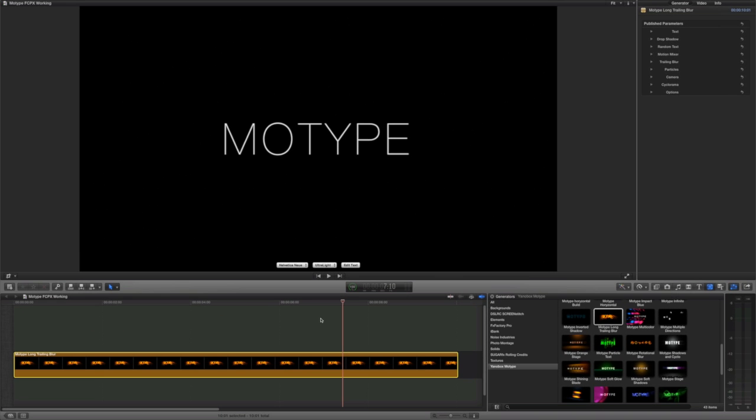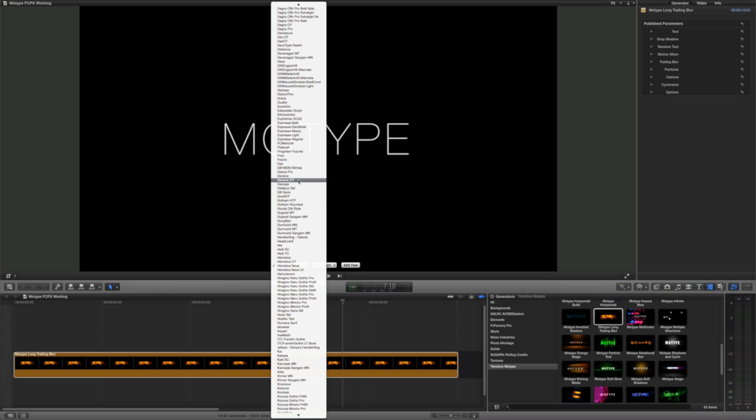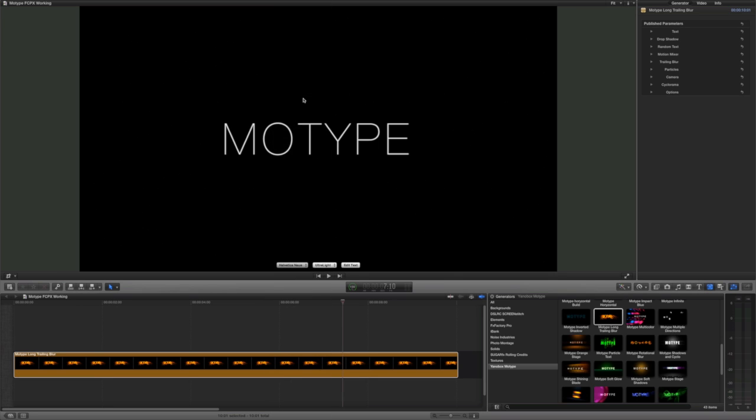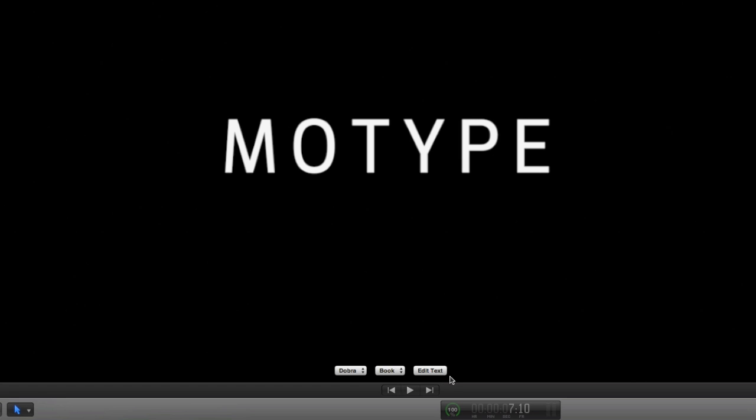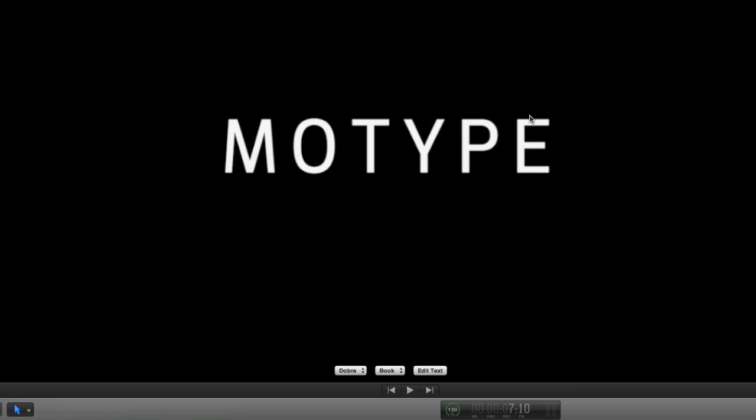The first thing we can do is use the on-screen controls to edit the font and the text itself. There is a pop-up edit text window, but I'll leave it alone for this example.